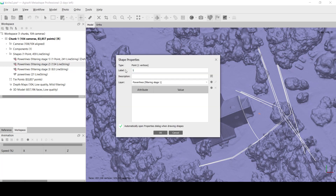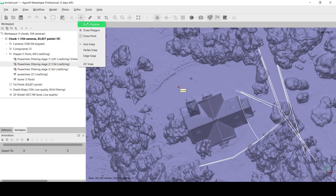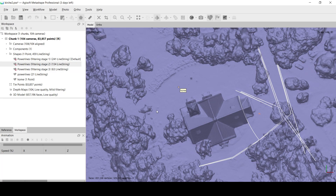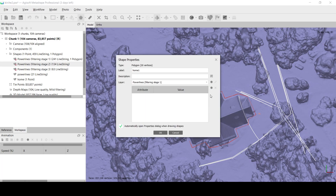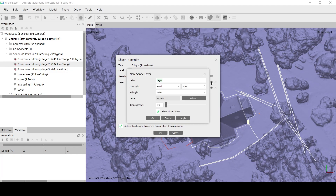Add an approximate takeoff point to the layer — it will be used as altitude reference for waypoints. Select the polygon tool and draw the region of interest, saving it to a new shape layer. Then outline no-fly zones and save the corresponding polygons to a separate shape layer.